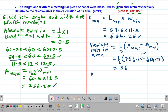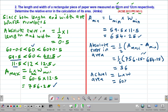We also need to find the actual area using the actual values. Area equals length multiplied by width, so the actual area is 60 multiplied by 12, which gives 720 square centimeters.